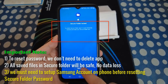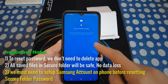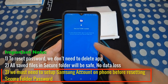I was facing the same issue and I tried this method and I have successfully restored the password of the Samsung Secure Folder without losing my data which was present inside it. Make sure you have a Samsung account set up on your mobile device and please keep handy the credentials for this account. We are going to reset the password in this tutorial — let's do it.